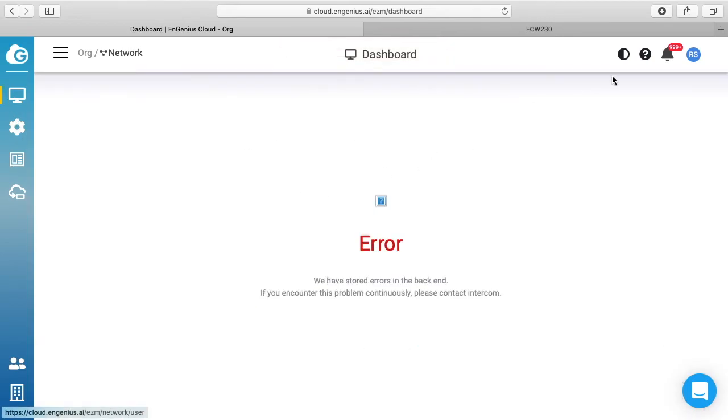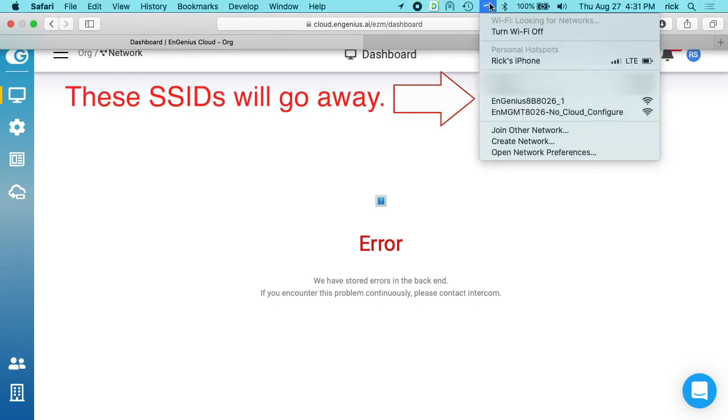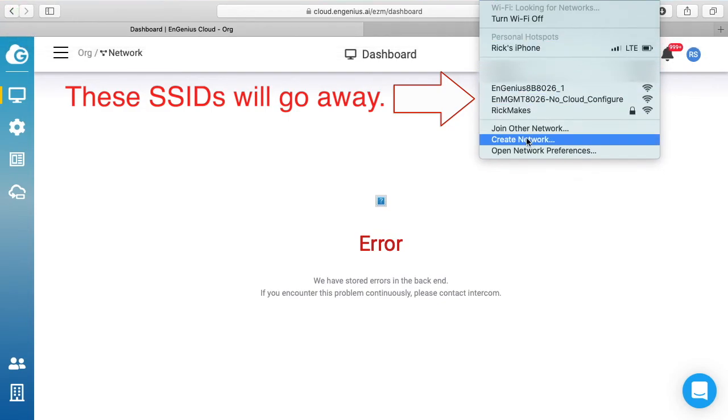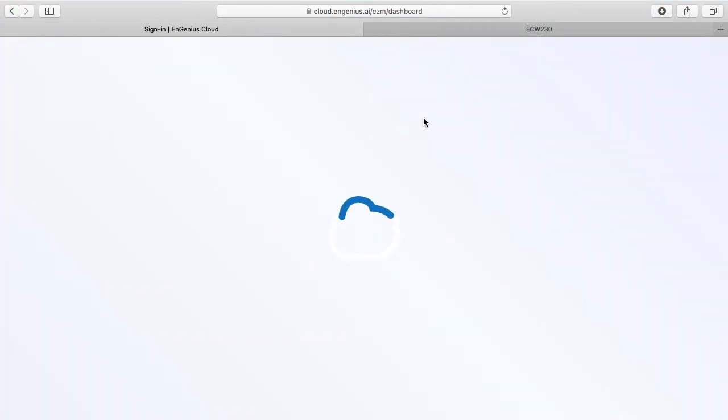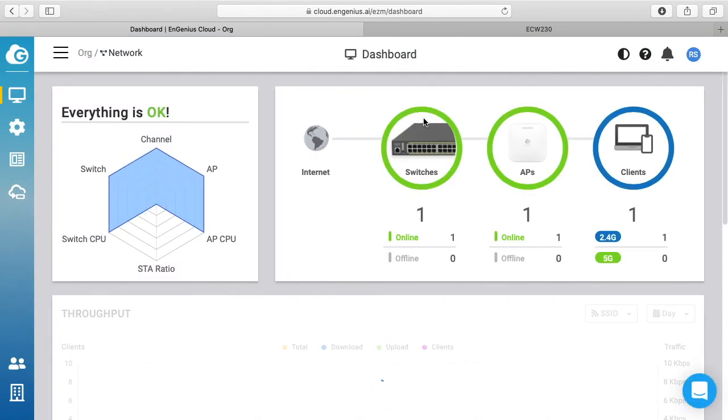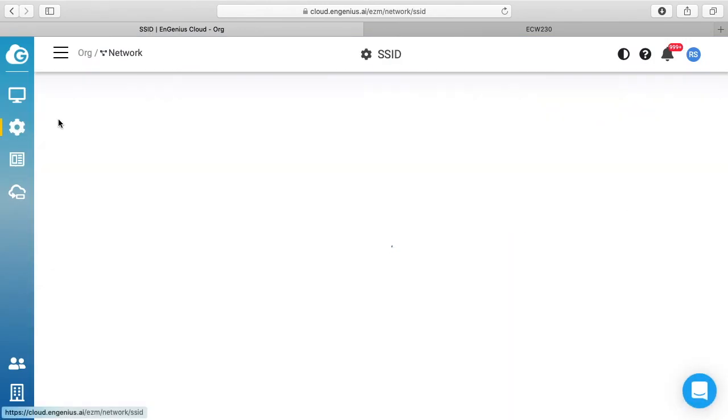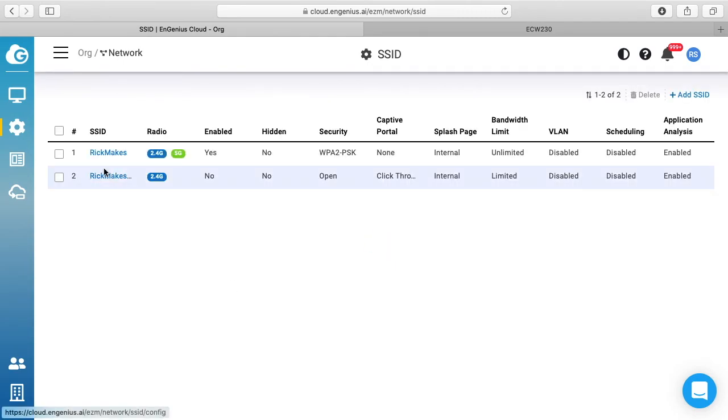Okay, so this is done here. I'm going to connect to that network now because I'm still connected to that other access point. I'm going to connect to the SSID I have on here which is RIC makes. So this is up and running now.